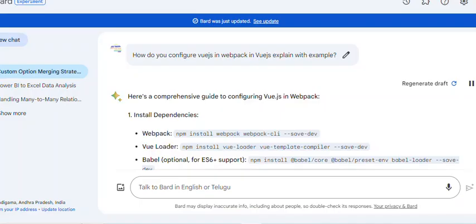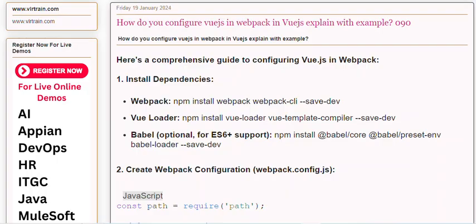Comprehensive guide to configuring Vue.js in Webpack. 1. Install Dependencies: Webpack - npm install webpack webpack-cli --save-dev.